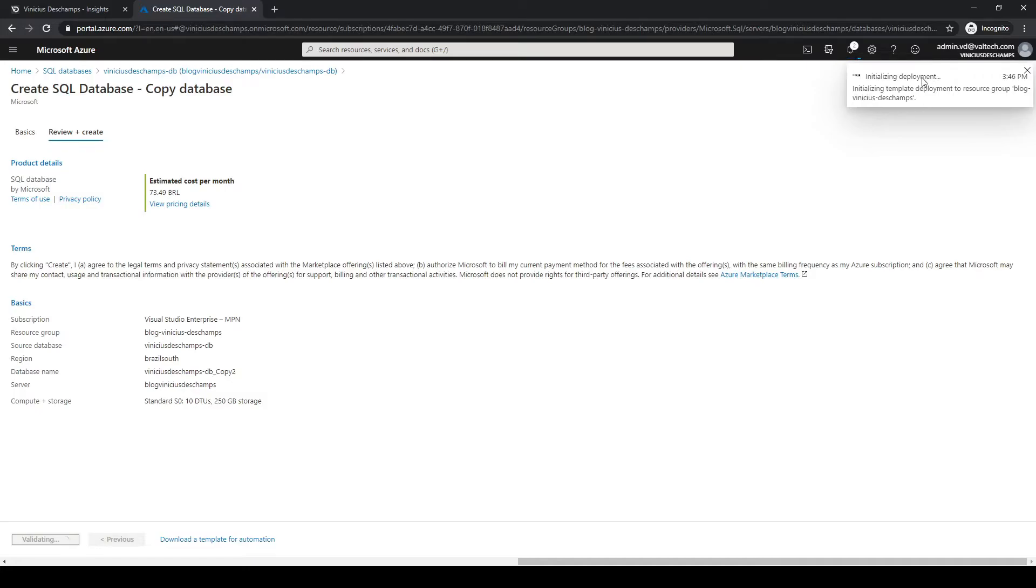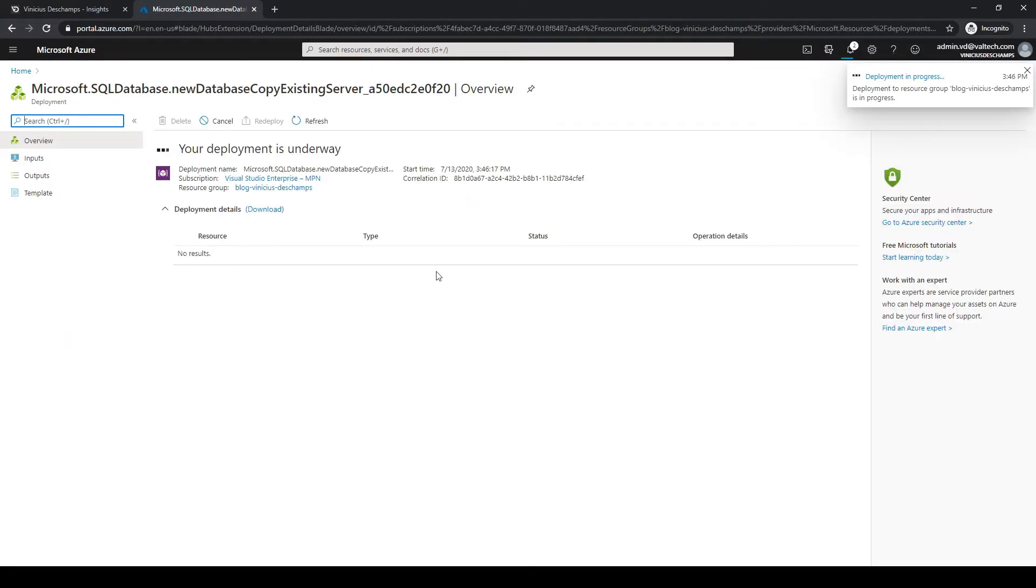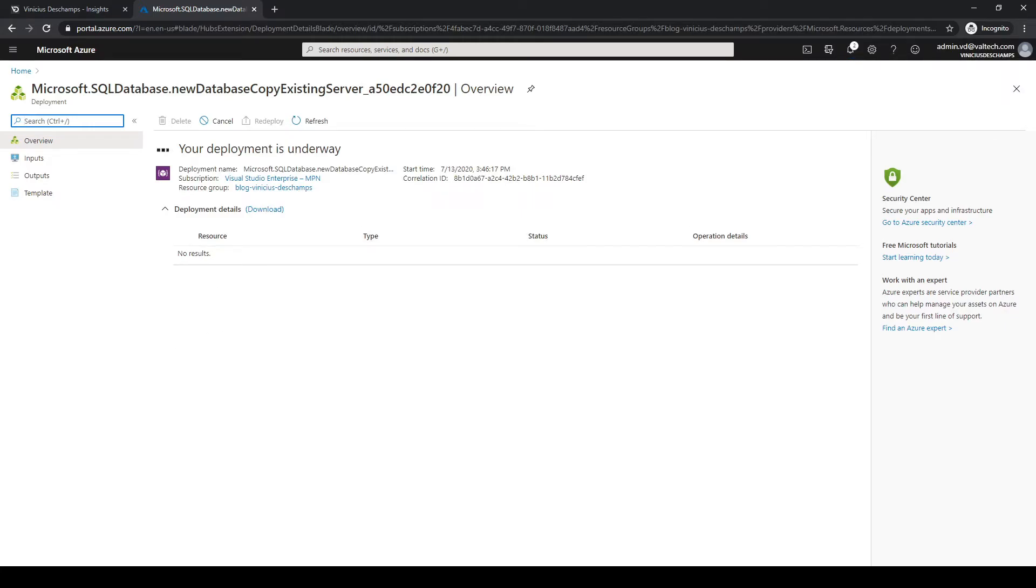As you can see at the right corner here at the top, it's submitting your request to copy the database, and you can follow how things are going on this screen. In order to not waste our time I will pause this video right now and we'll catch up later.